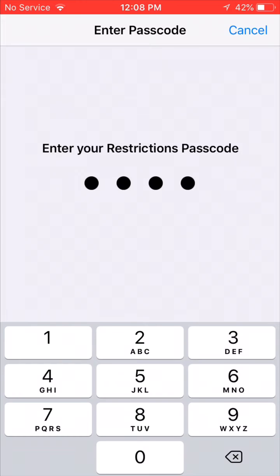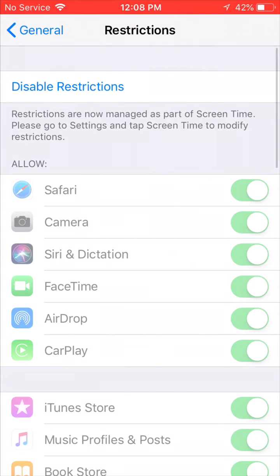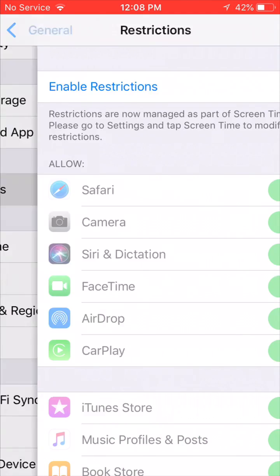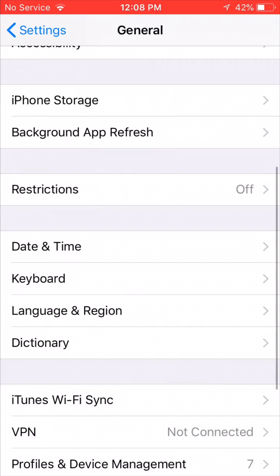Basically, know that there is going to be something like restrictions even when you're in it — the menu will just completely disappear and got merged into the Screen Time settings. And that's a quick look at Screen Time and the restrictions menu, and that's about it. Thank you very much.